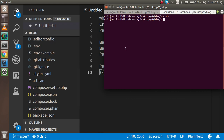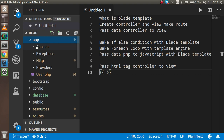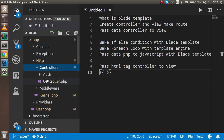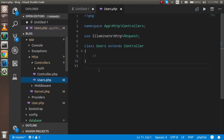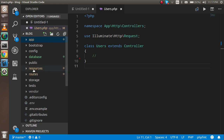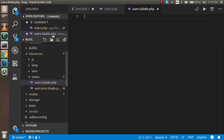Let's start with the code. First I'm going to the command line and writing: php artisan make:controller UsersController, then hit enter. You can see that inside app/Http/Controllers there is now a Users.php controller file. Now let's make a view inside the resources/views folder — create a file named users.blade.php. You must use the .blade.php extension to use the blade template.